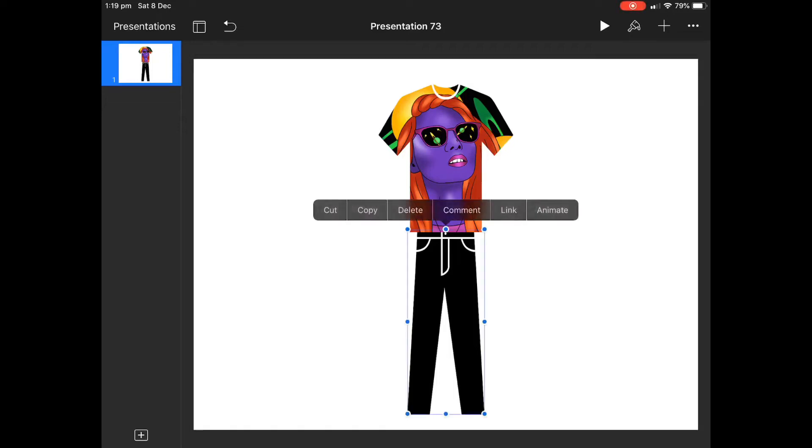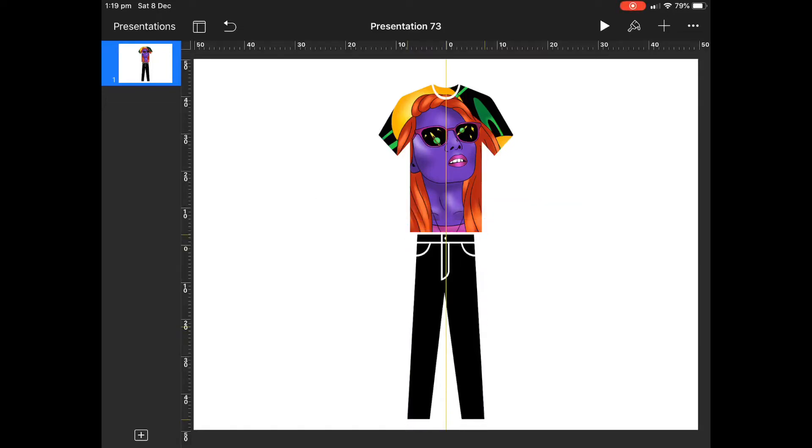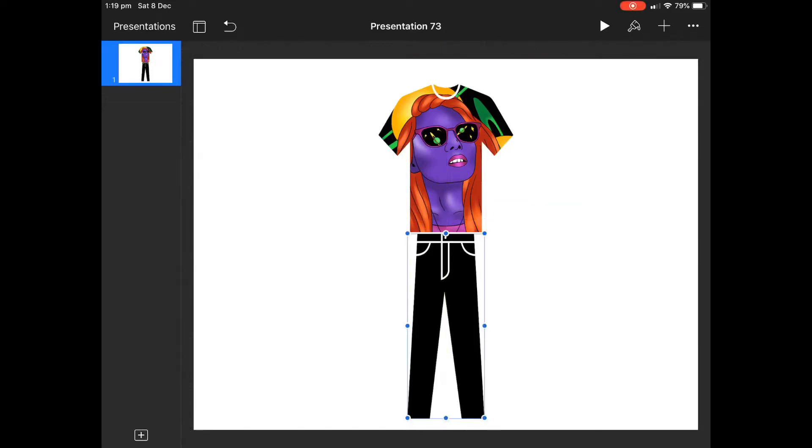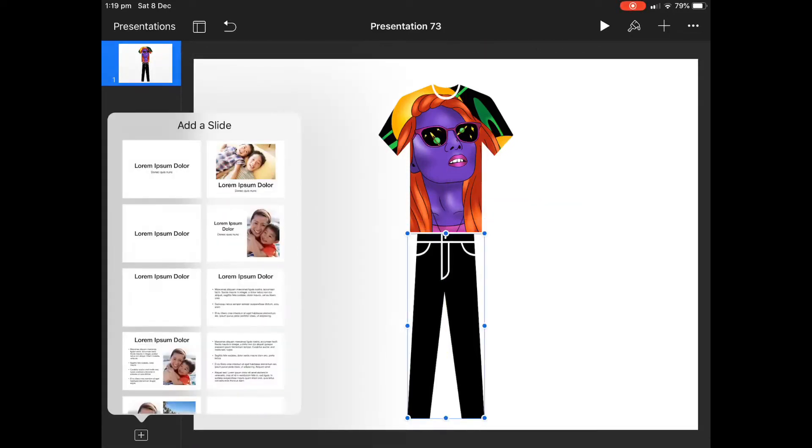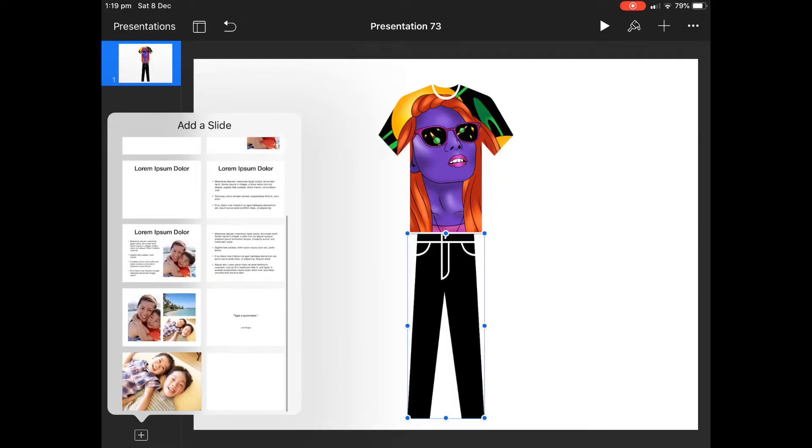So let's do a little bit of fashion design and we'll create these jeans and a t-shirt.